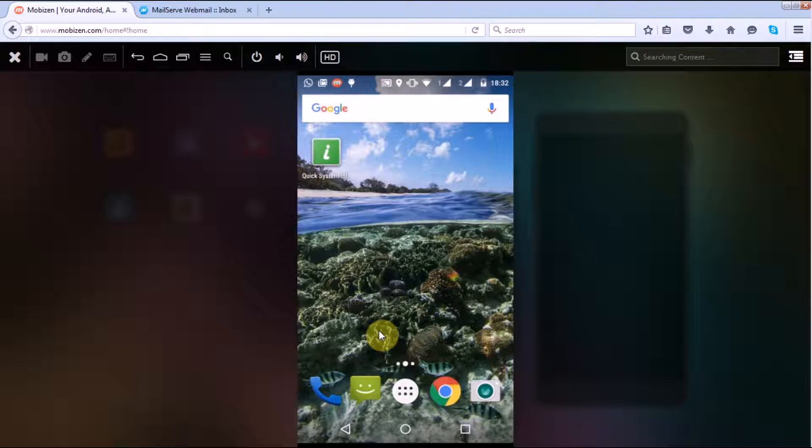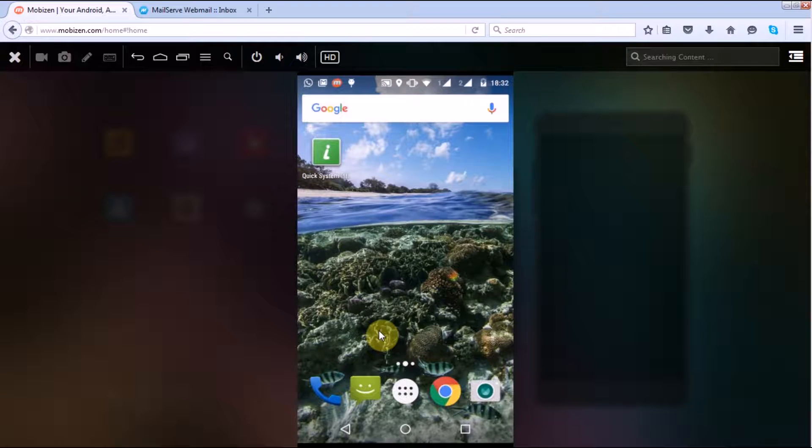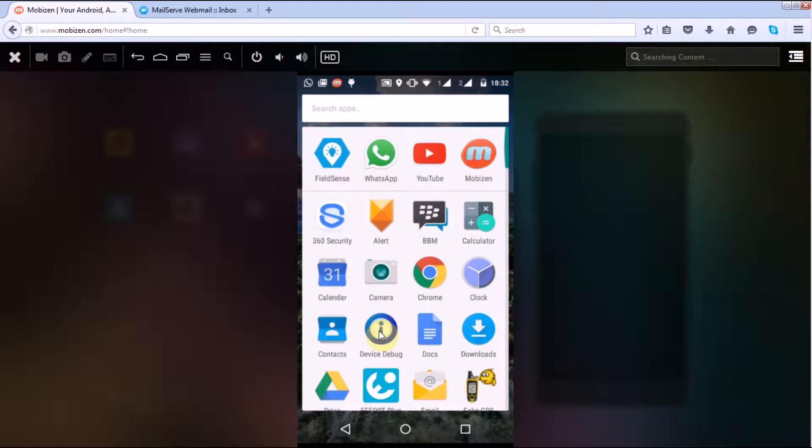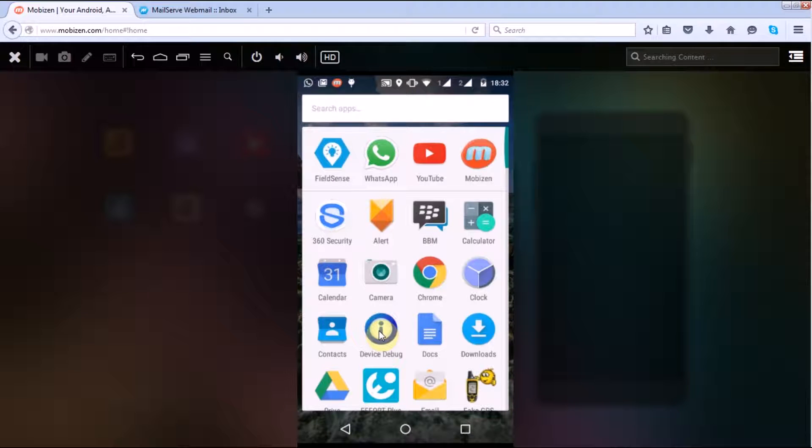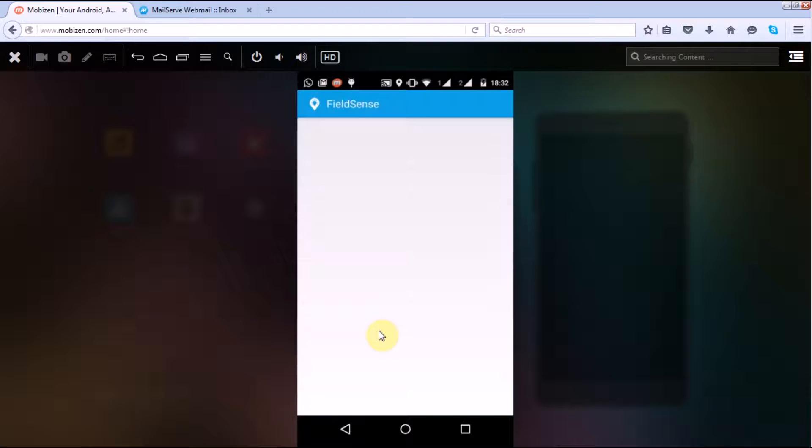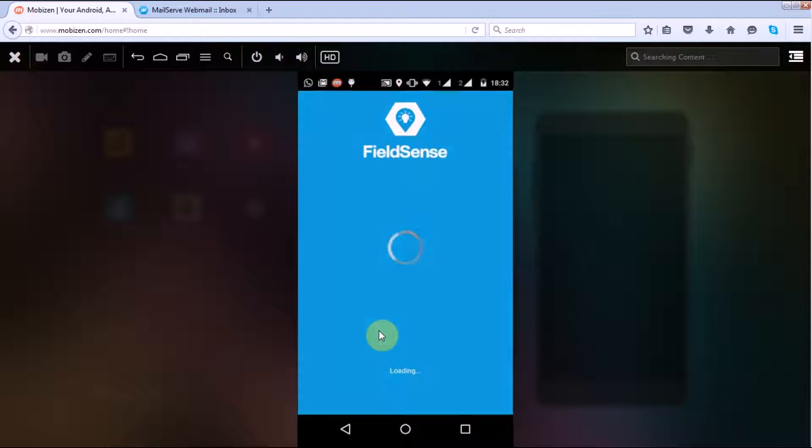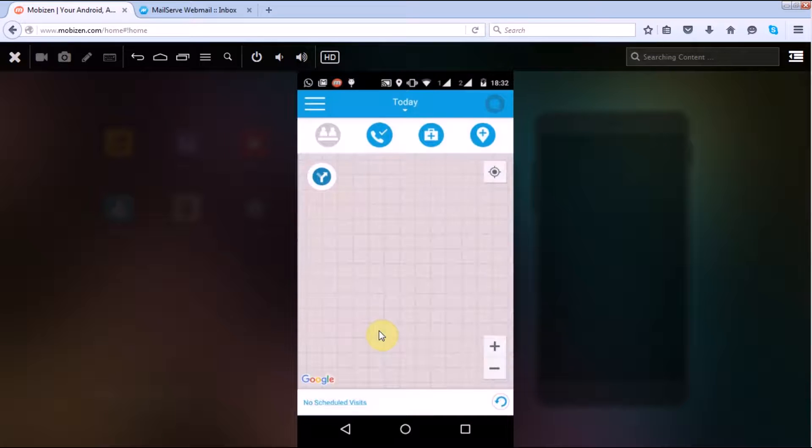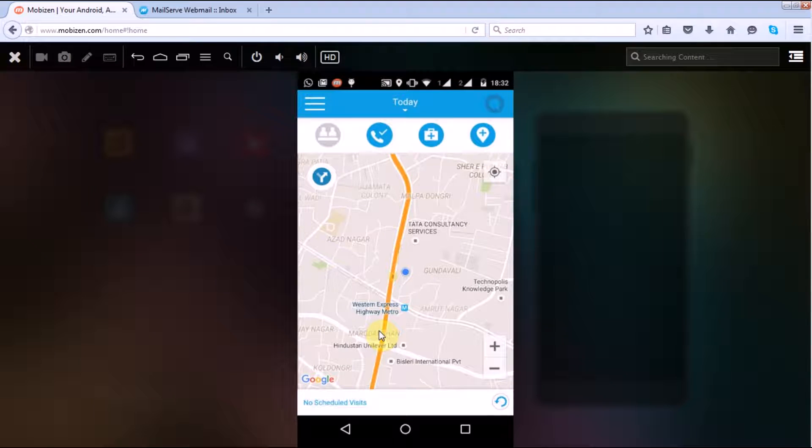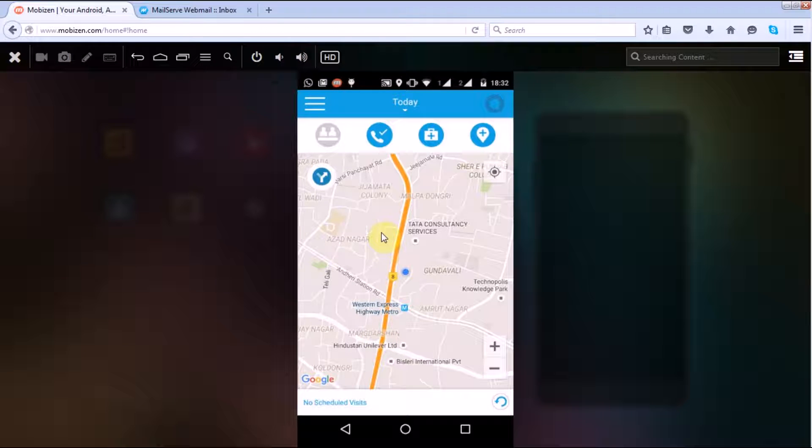Hi guys, welcome once again to our online tutorial channel. Today we will show you how you can send your location logs to your admin person. For that, let's start our PhilSense. Now once your PhilSense has started from your mobile handset device, you have to go to this location.